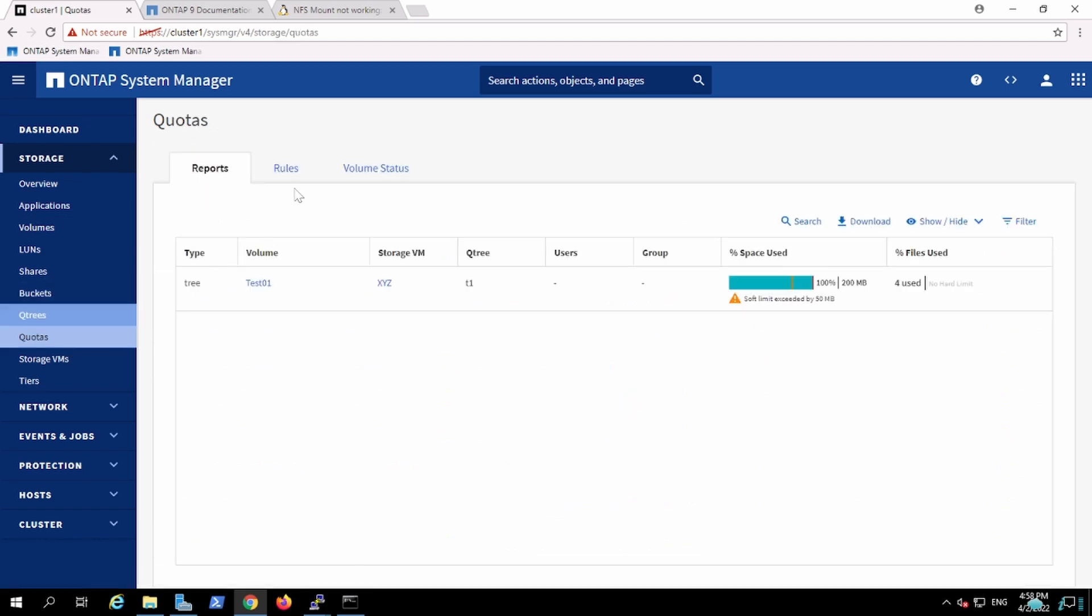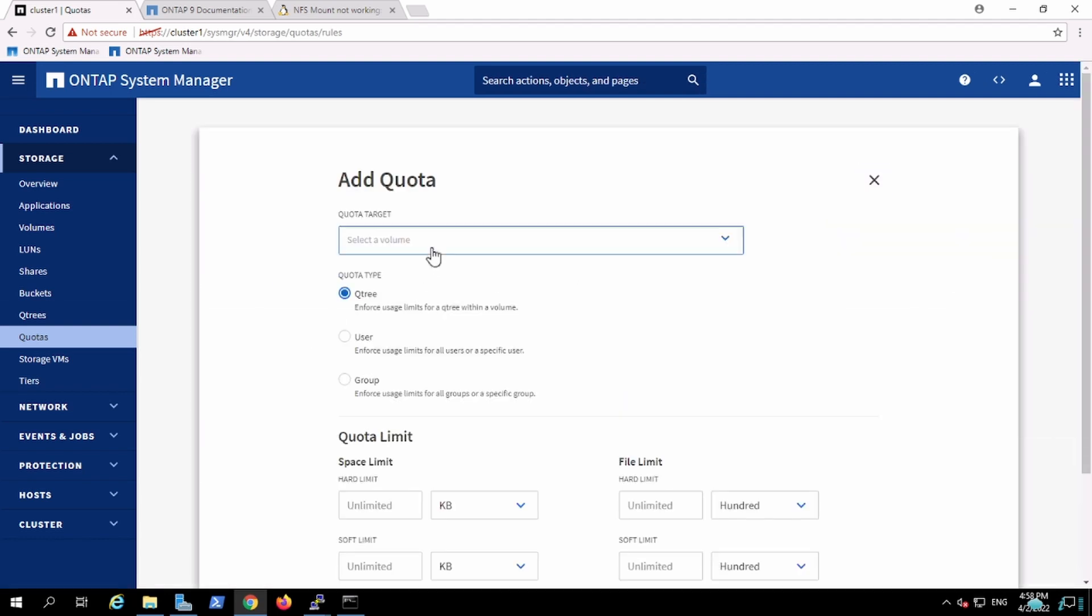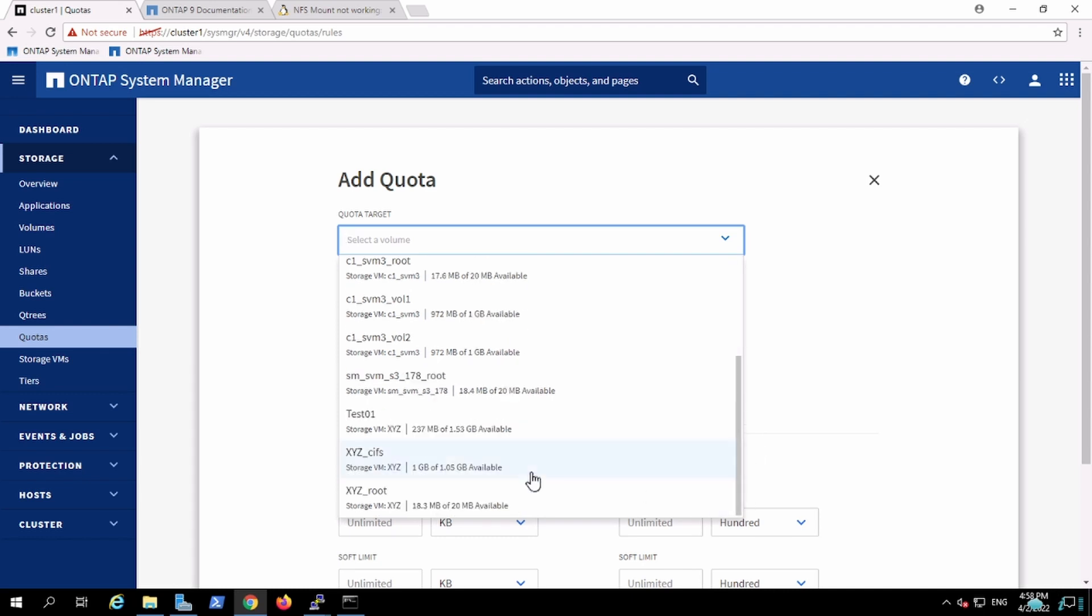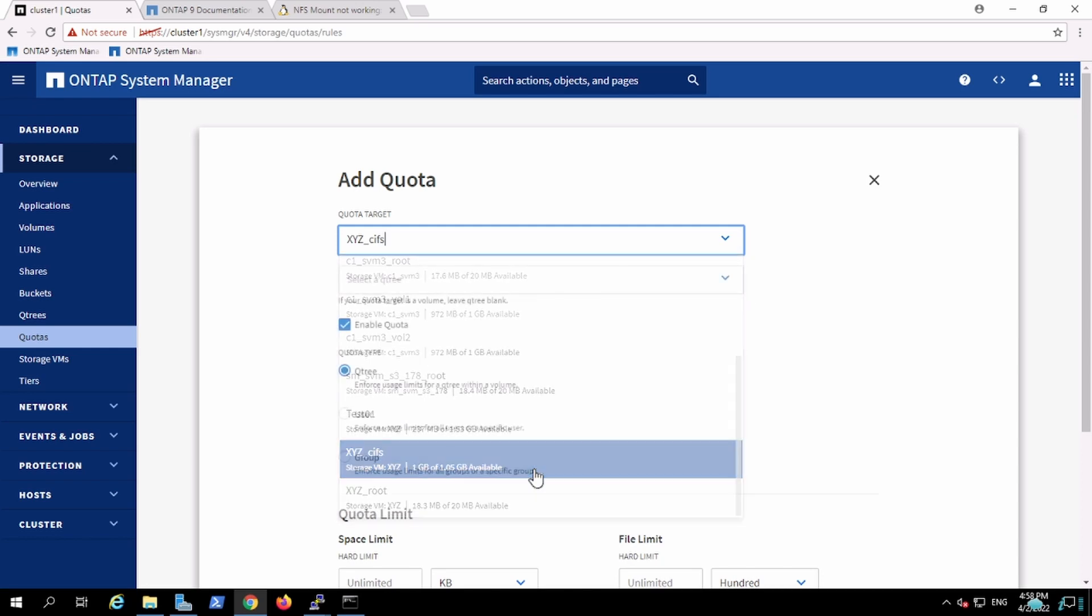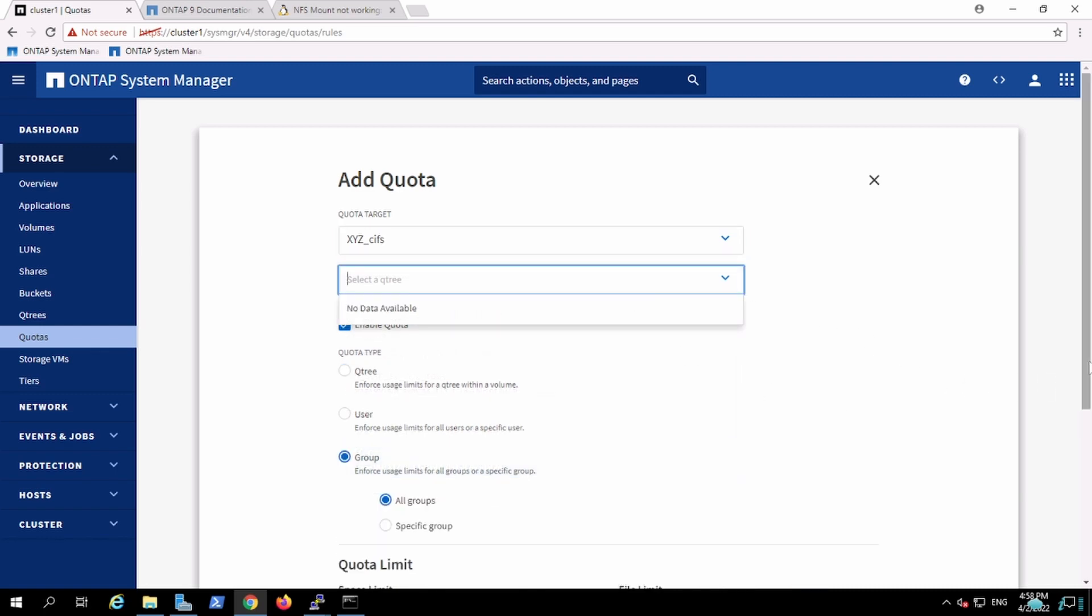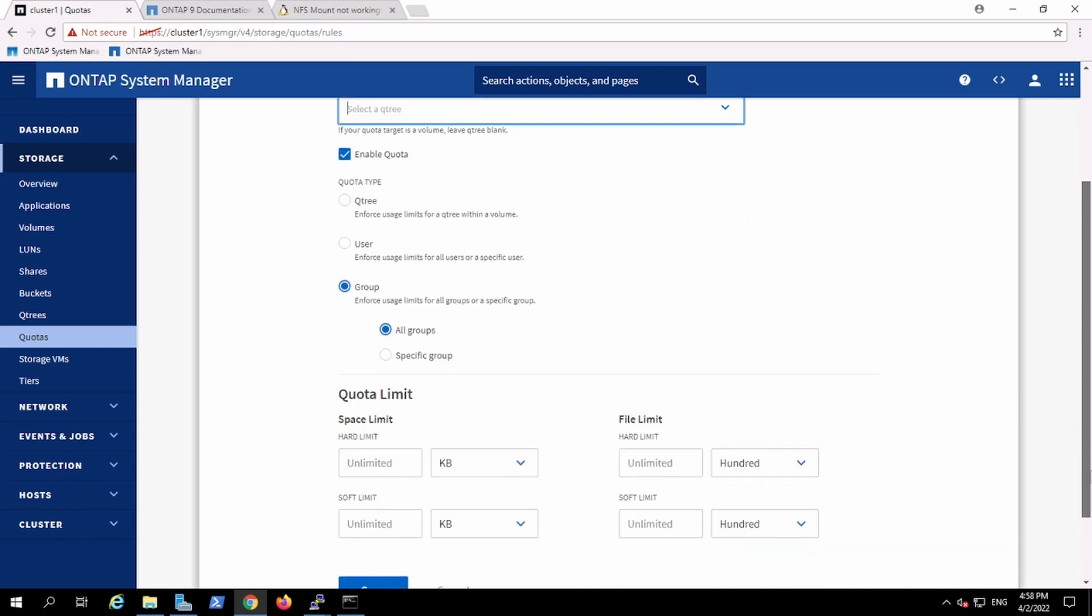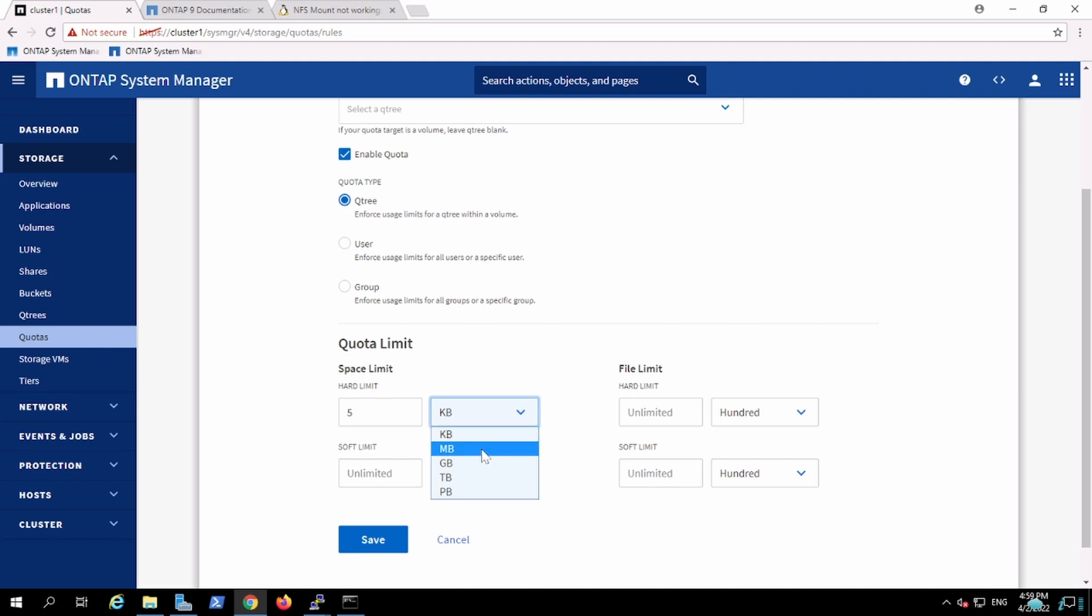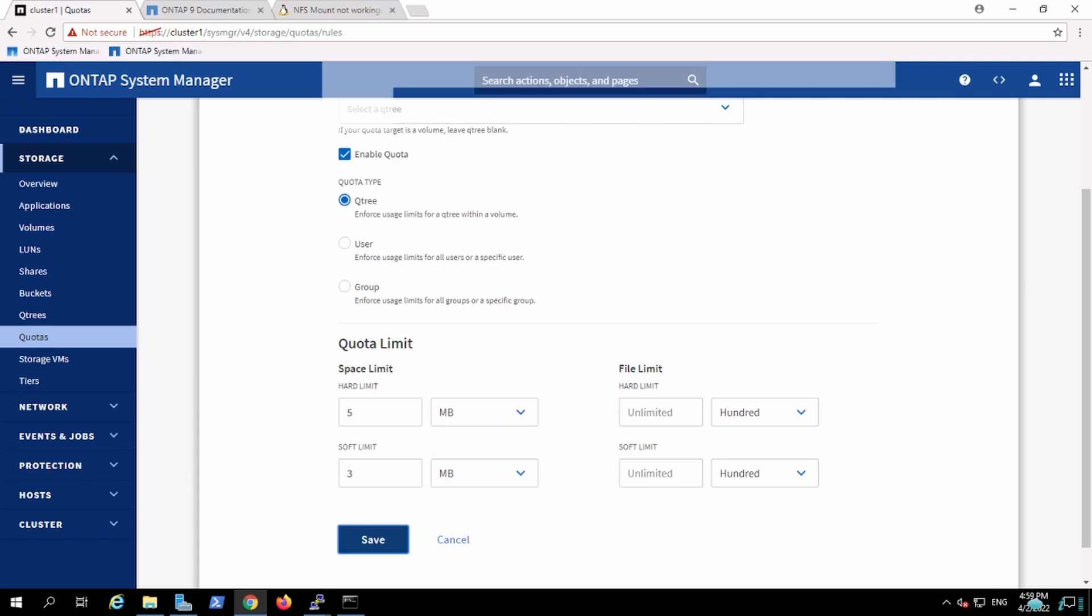We'll go here, create the rules. Create the rule for the target, which is going to be CIFS. I'm creating one rule for this one. This is going to be a qtree. On this, I'm keeping 5 MB as the hard limit. Let's keep MB. And soft limit is 3 MB. And I'm just creating one qtree.